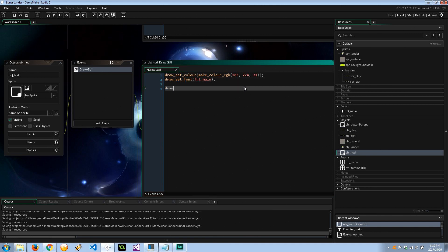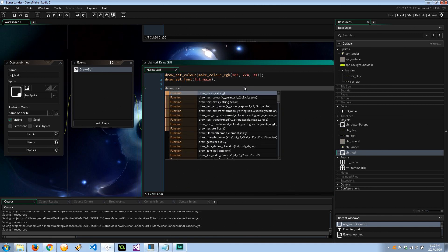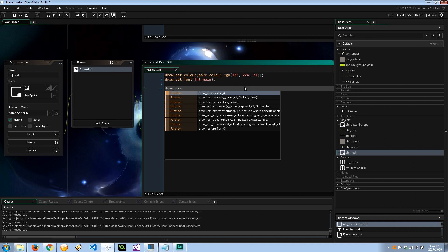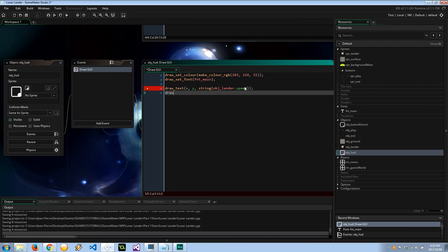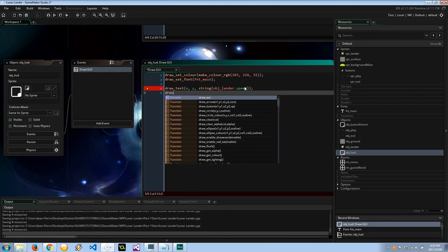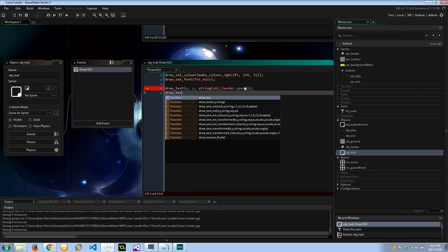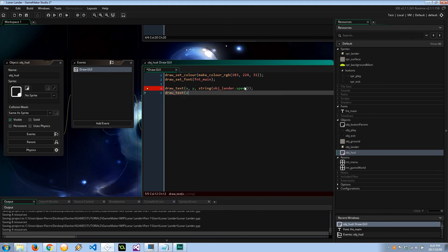Next, let's draw some useful text here. Let's see, we've got the speed and we've got the angle of the craft, that kind of seems important. XY, and I'm going to convert that to a string, object_lander.speed.